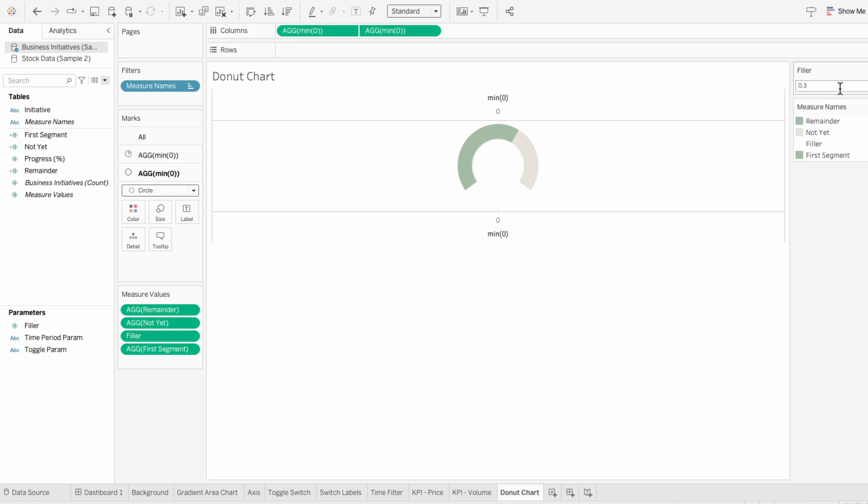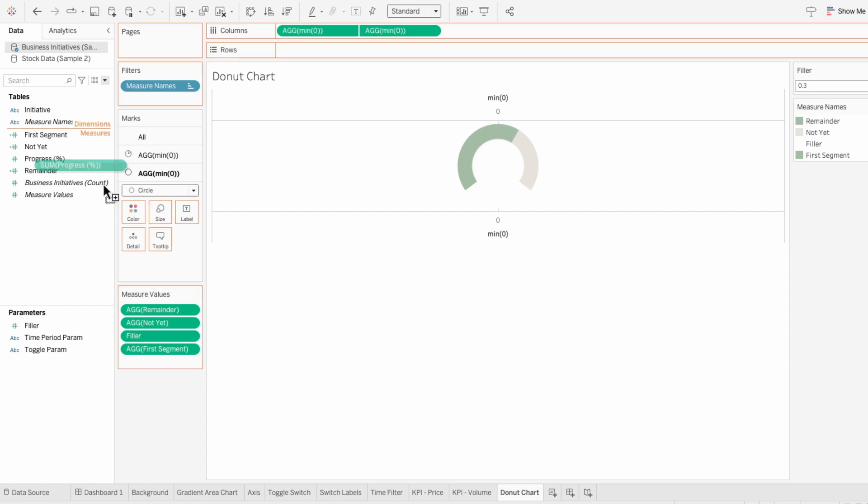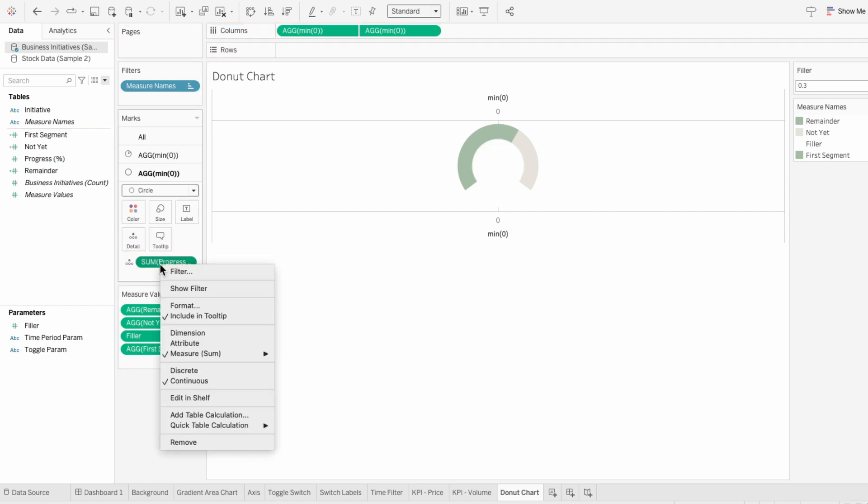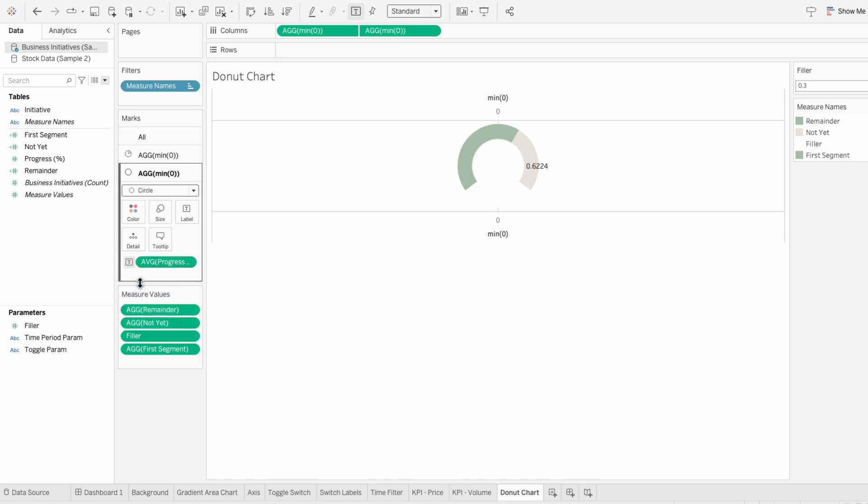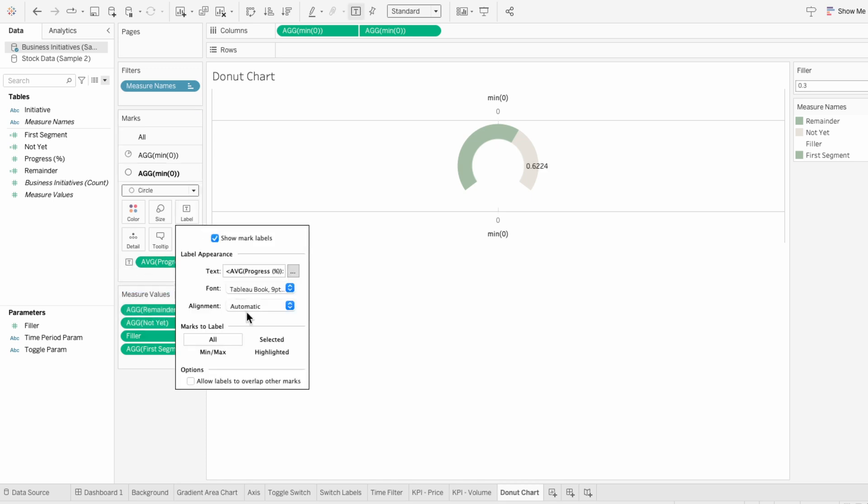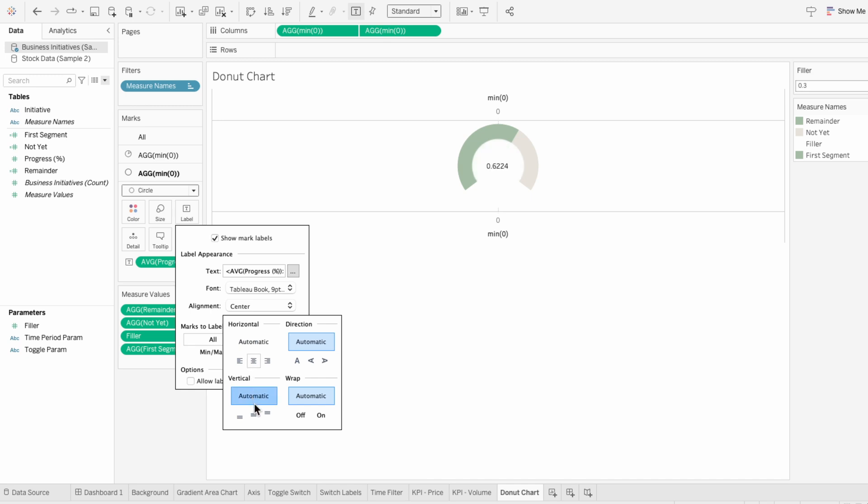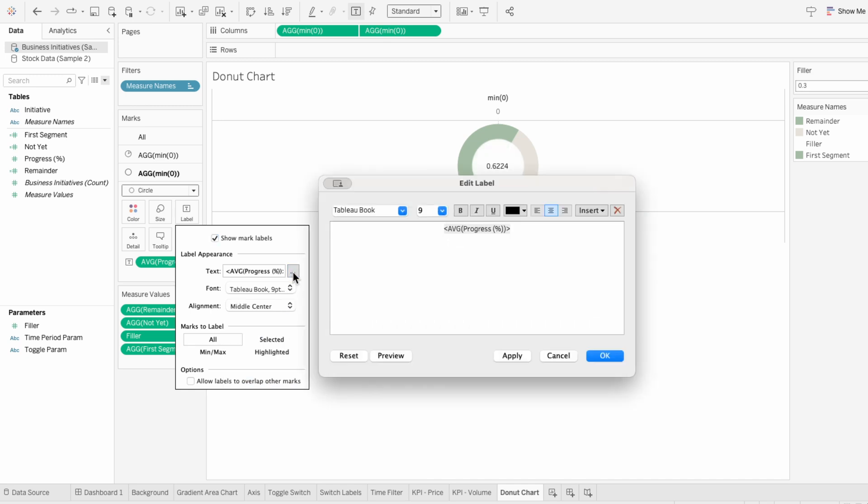While we can visually see this is about 60%, I want to add the progress field into the second mark. Then I'll right-click and make it an average and change this to text. Under the label and the marks, I'll center this horizontally and vertically. Then I'll edit the text to make it larger.